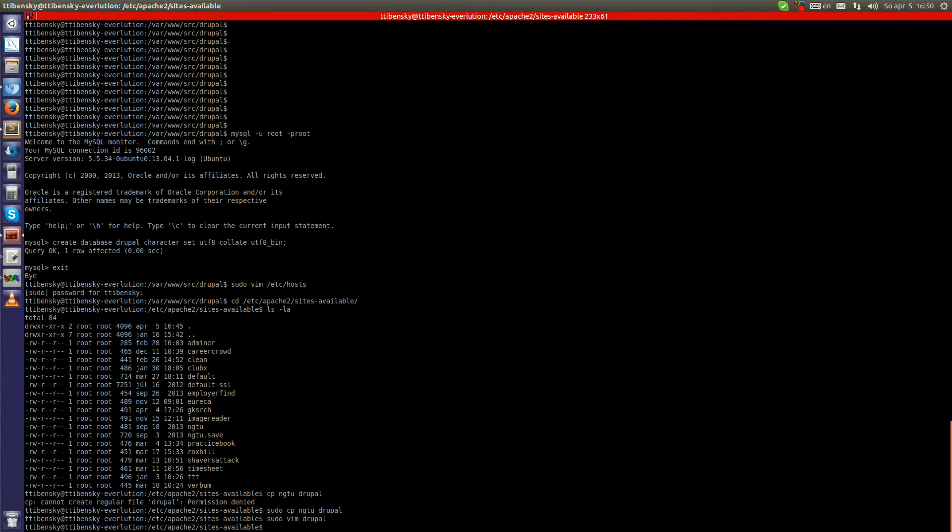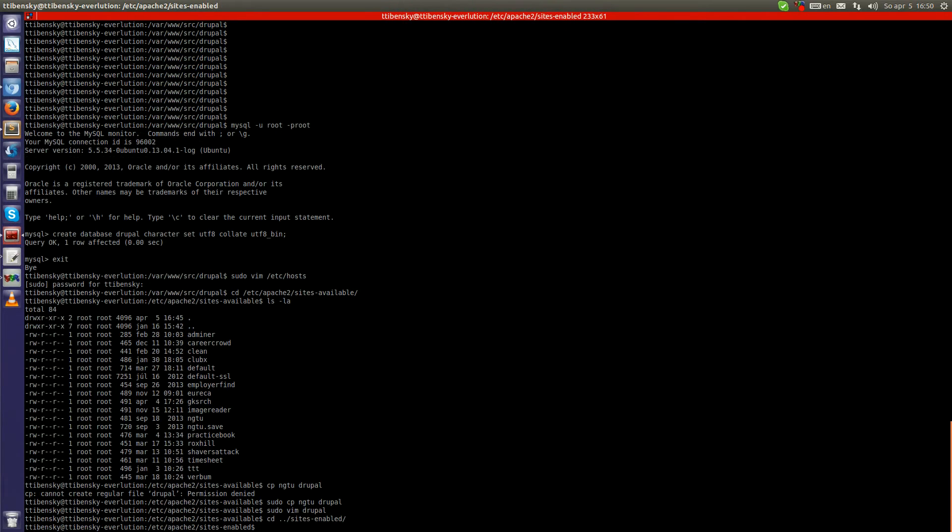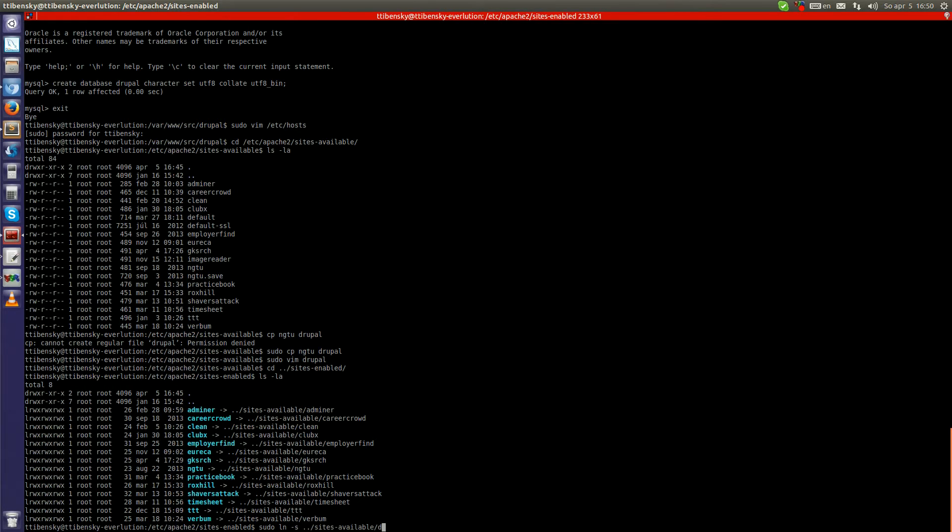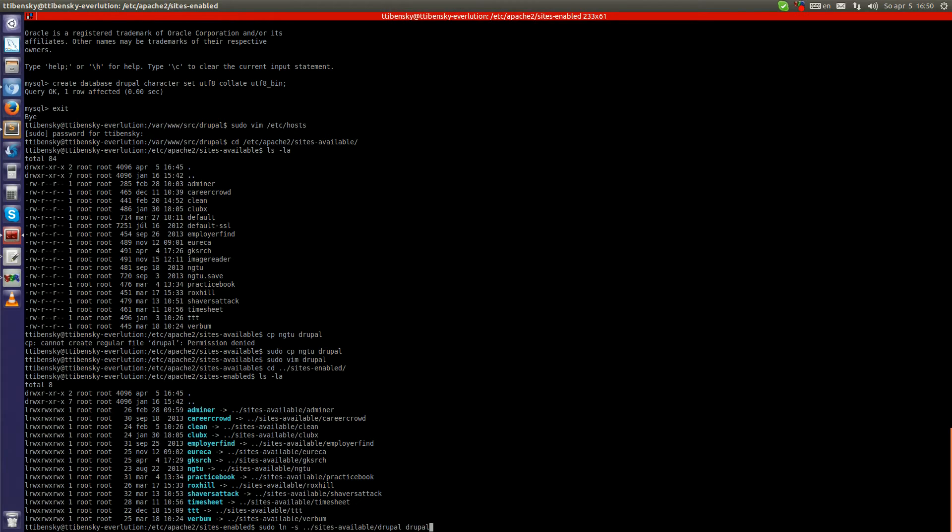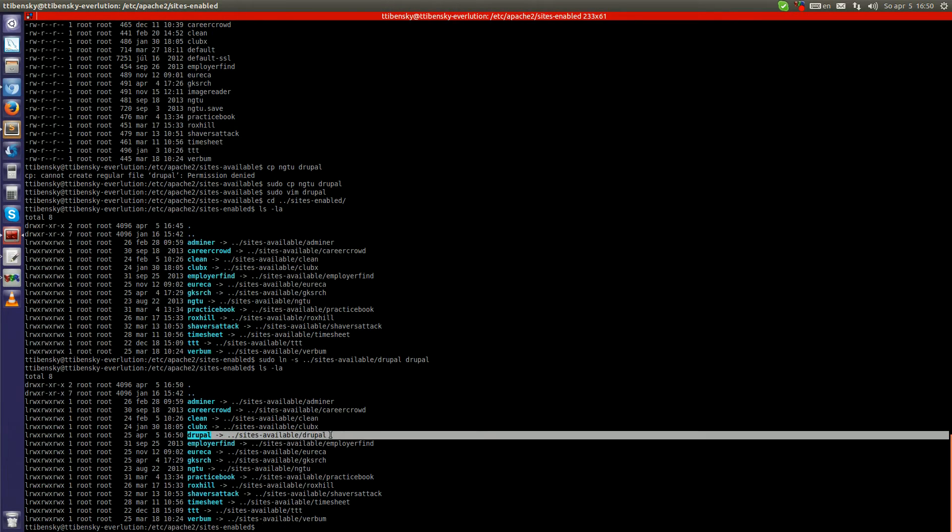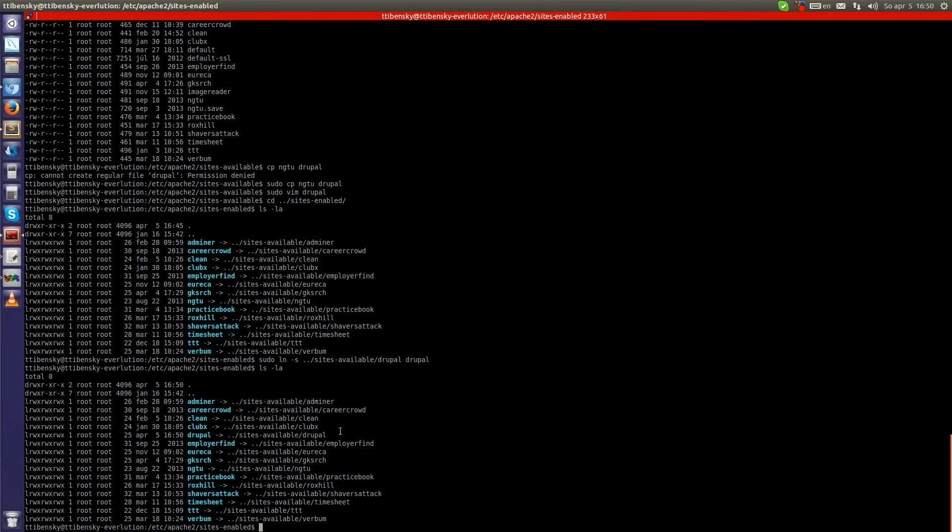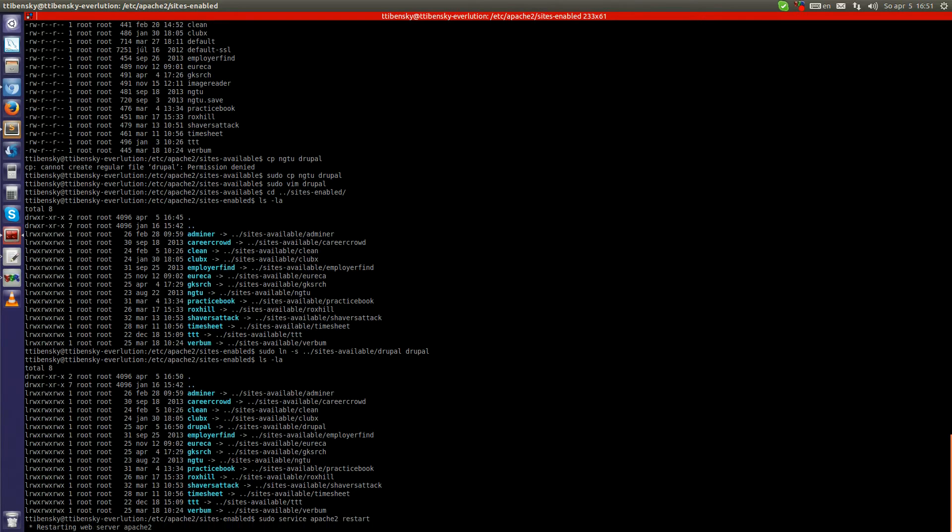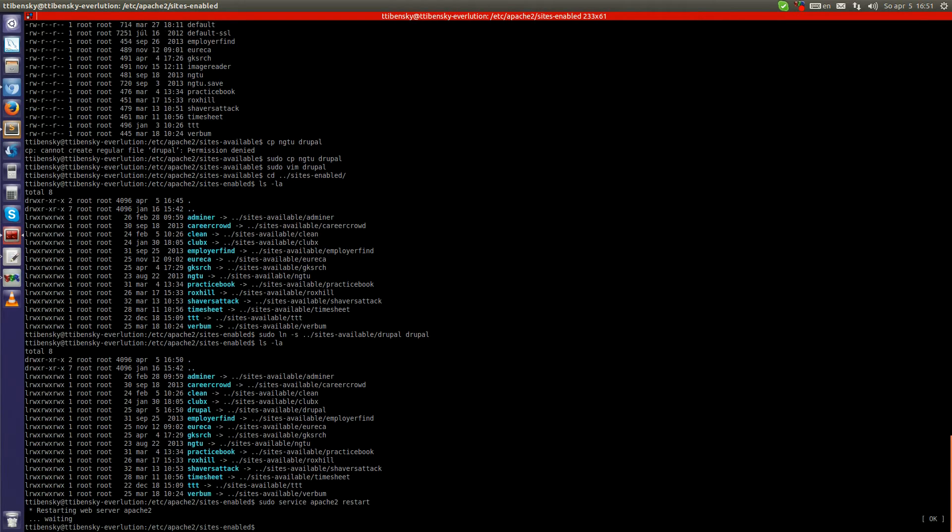you have to enable this created virtual host. So let's go to sites-enabled and simply create the symlink. And yeah, symlink was created. So now we just have to restart Apache. Okay.